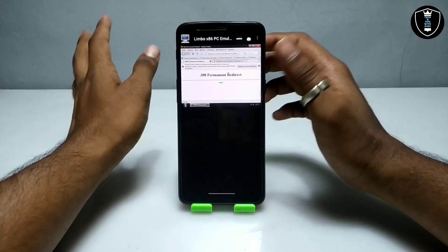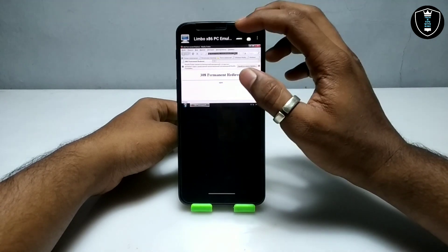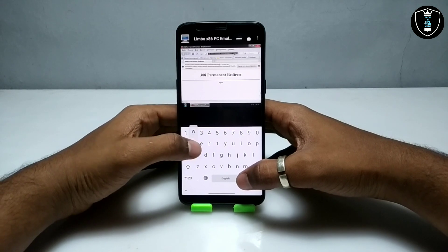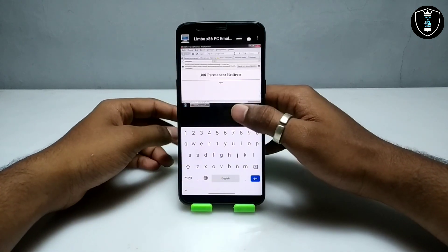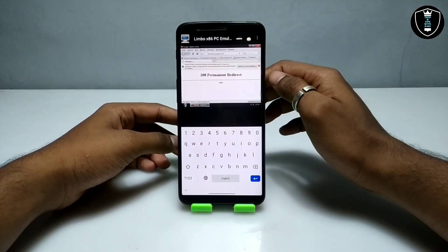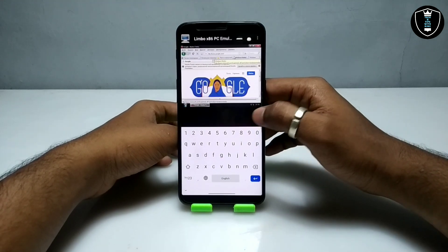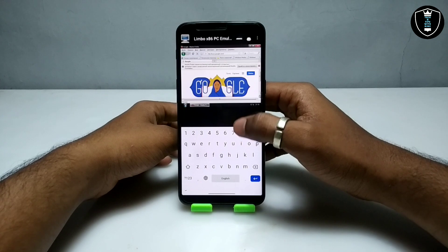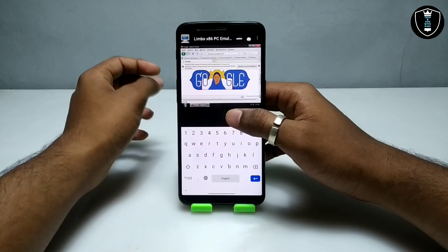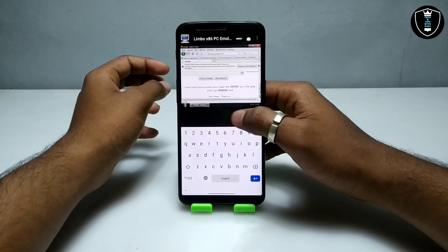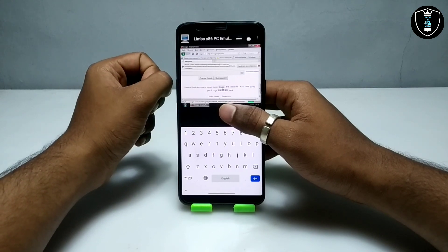Firefox has successfully opened and it is trying to load a website. I will cancel that and go to the search bar. I am going to type 'www.google.com' to test whether the internet is working. The Google search engine has opened successfully and it has detected my IP — the internet is synced with the Limbo PC Emulator. Google is showing in Russian, so I am going to set the language to English.